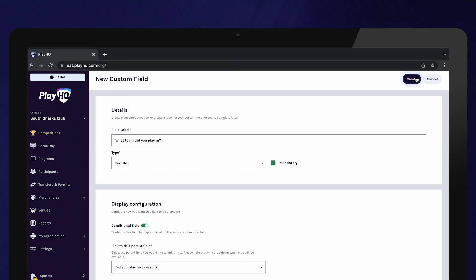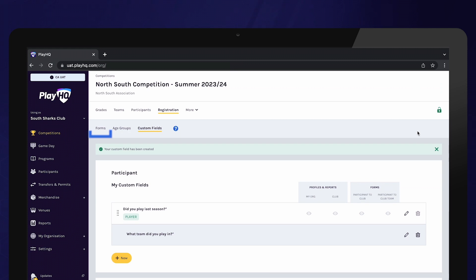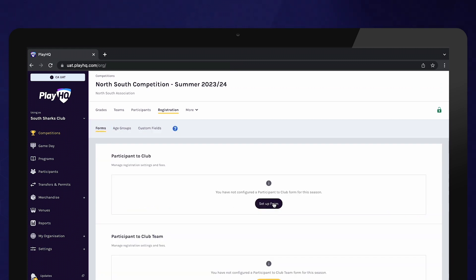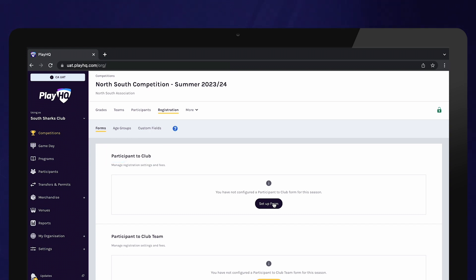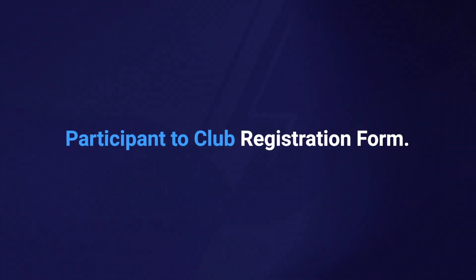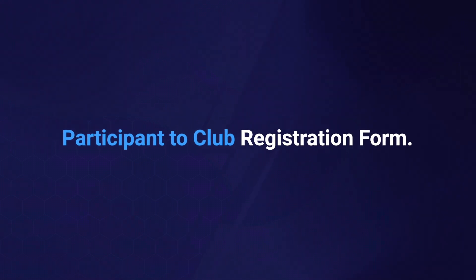Once you have created your custom fields, select Forms. Clubs can choose between two registration forms. The first option this video will demonstrate is the participant to club registration form, where every participant registering to this competition would register via the same registration link and an administrator would allocate participants to teams.